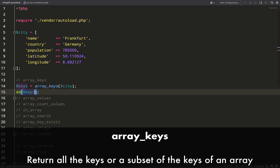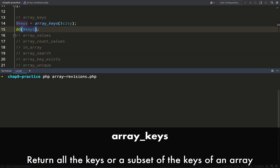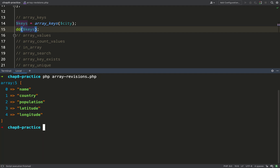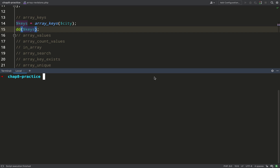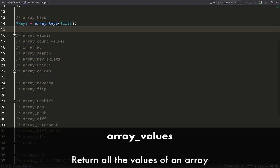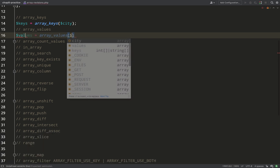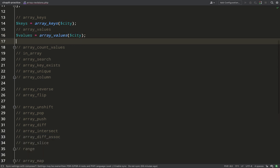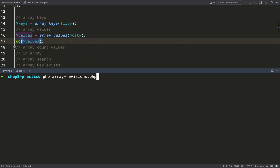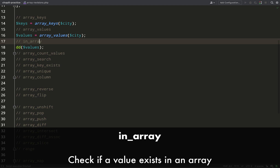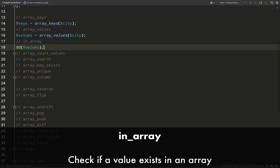The first function I'm going to look at is `array_keys`. If I run that in the terminal it just gives me back the keys from our city array. To go with that we have `array_values`, which gives back an array of the values where the keys are replaced with a numerical index.